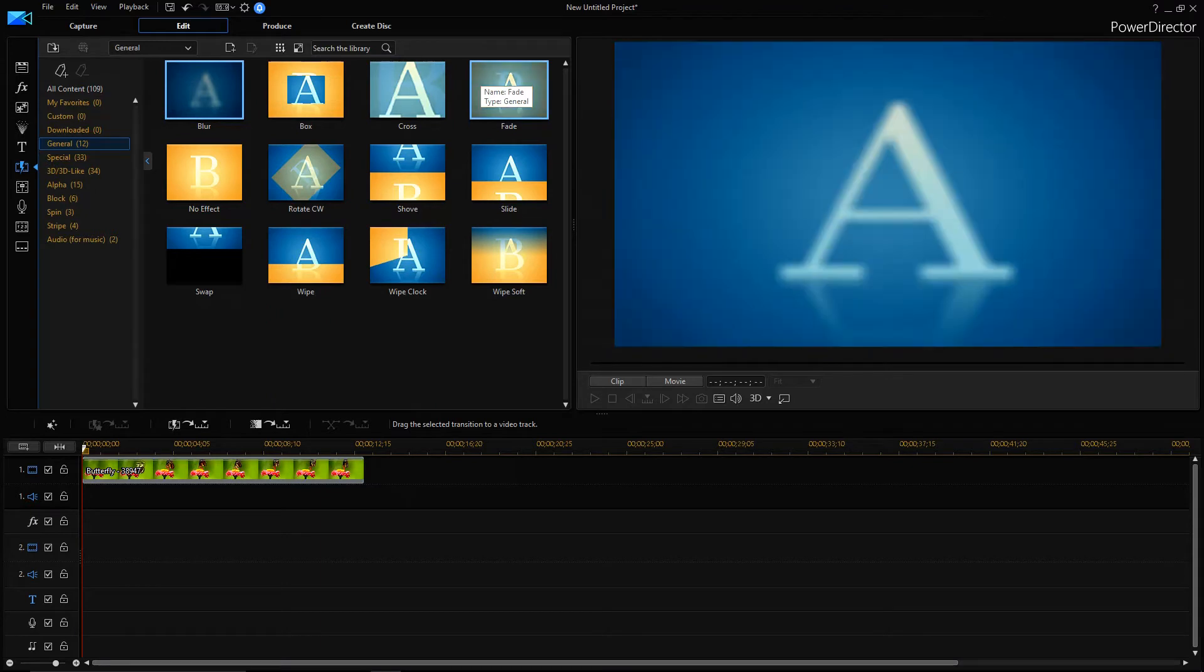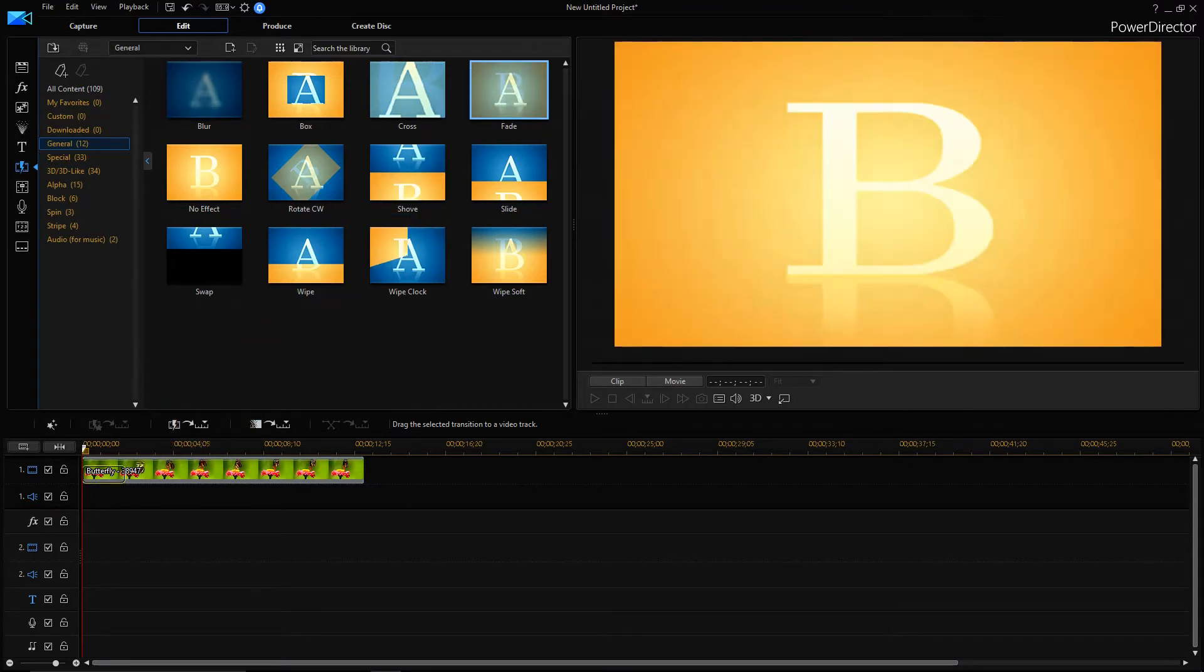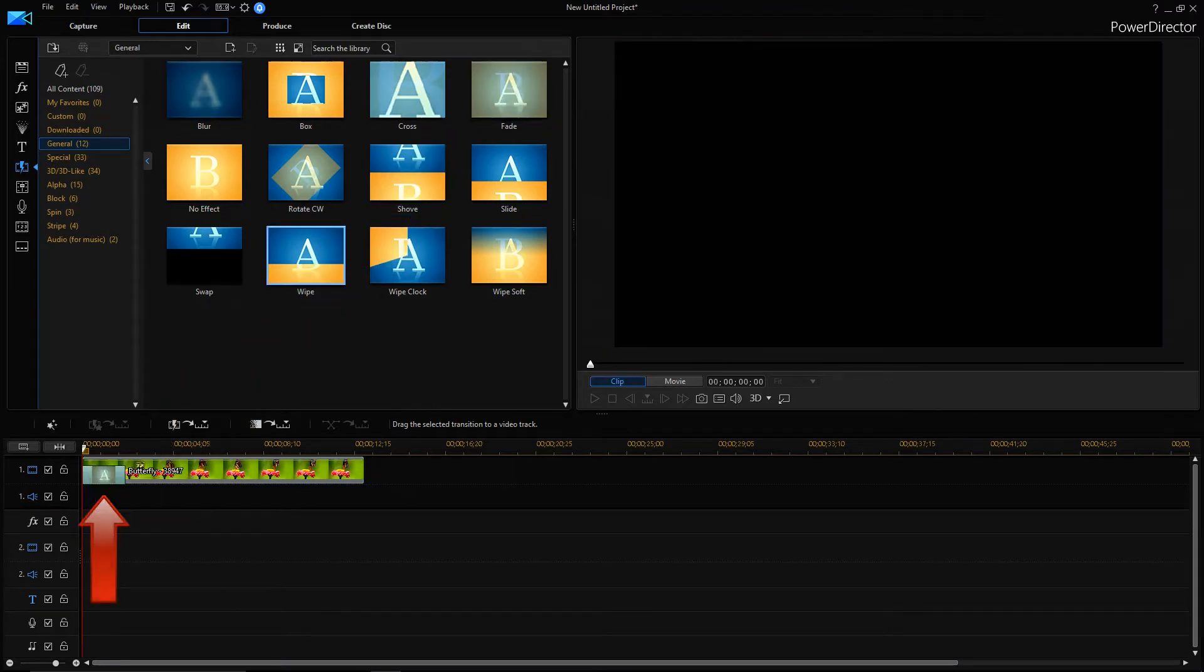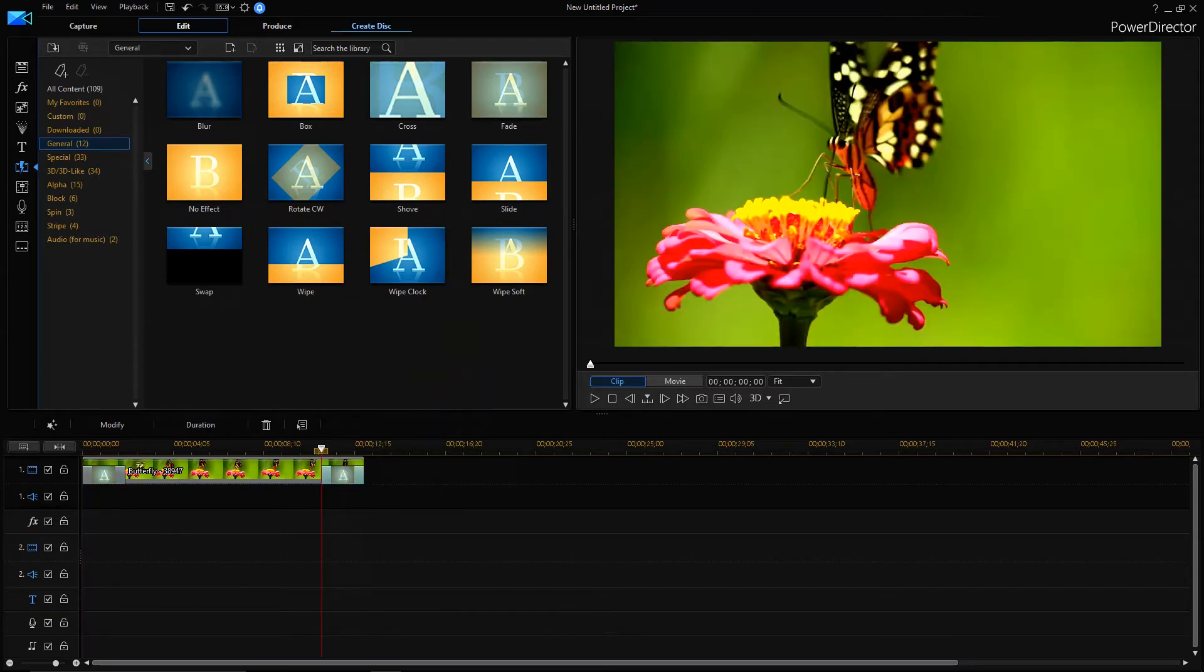Once you've got the fade transition, just drag it to the starting of your video clip and one at the ending of your video clip. Now you can increase or decrease the fade in and fade out time just by dragging the fade frame.